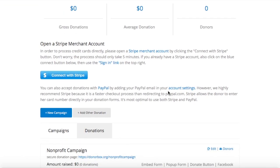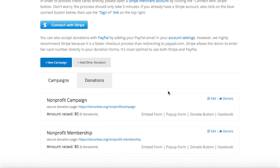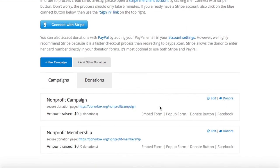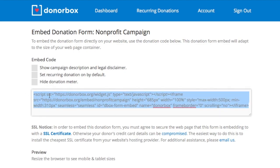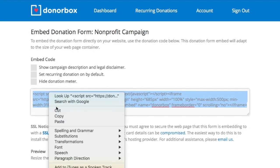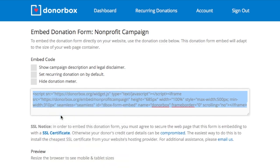First, go to your DonorBox dashboard and find the campaign donation form you want to embed on your Squarespace site. Click the embed form button and copy the embed code for your donation form.